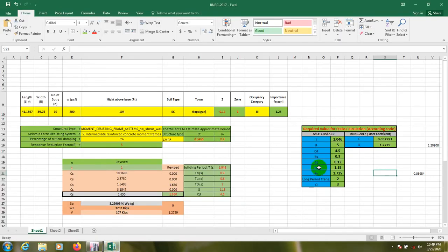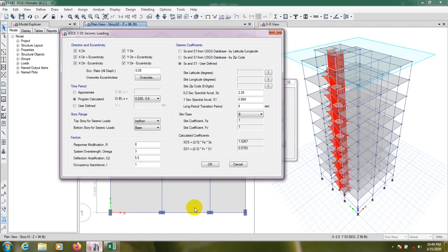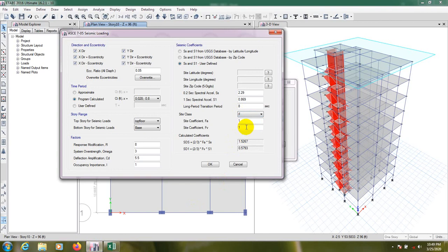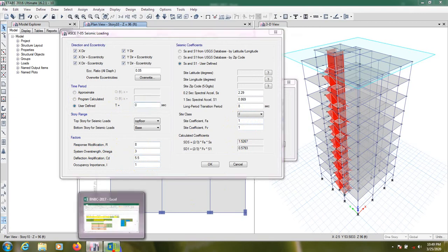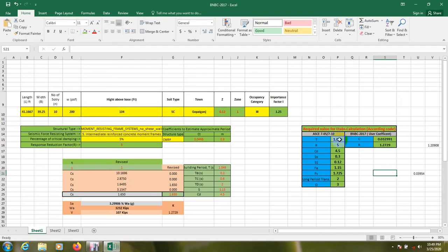Here Fa and Fv. For input that value, you have to select here F, then you have to select that value. And from here R, Omega, Cd, I, everything are available here. From here you have to select user-defined T. Here also the value of T are available, A, Cd, if you will are available here. Just you have to input that. So to reduce time, I'm just going to input that two value.